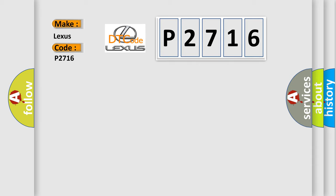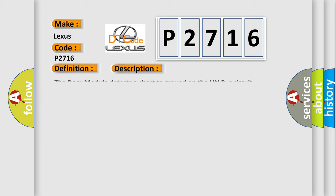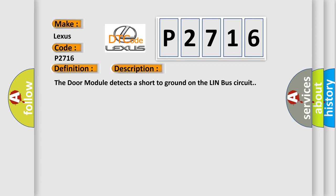The basic definition is Linn bus circuit short to ground. And now this is a short description of this DTC code: The door module detects a short to ground on the Linn bus circuit.